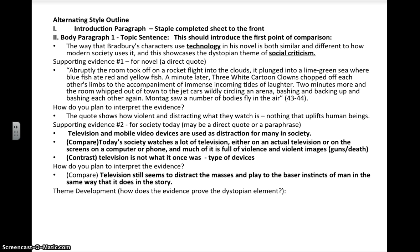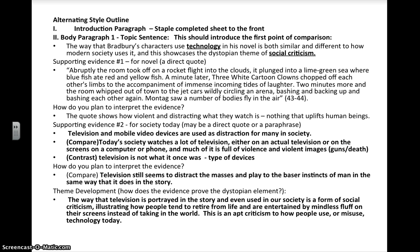I come to the final part — the dystopian element. I put in a whole couple of sentences because I wanted to be very specific, but again, you could bullet point the ideas you want to say. The way that television is portrayed in the story and even used in our society is a form of social criticism. When I put it in my paper I'll get rid of the first person, but this is an outline so it doesn't necessarily have to be said exactly how you're going to say it in the paper. Illustrating how people tend to retire from life and are entertained by mindless fluff on their screens instead of taking in the world — this is an apt criticism of how people use or misuse technology today. So now I almost have the entire paragraph done.